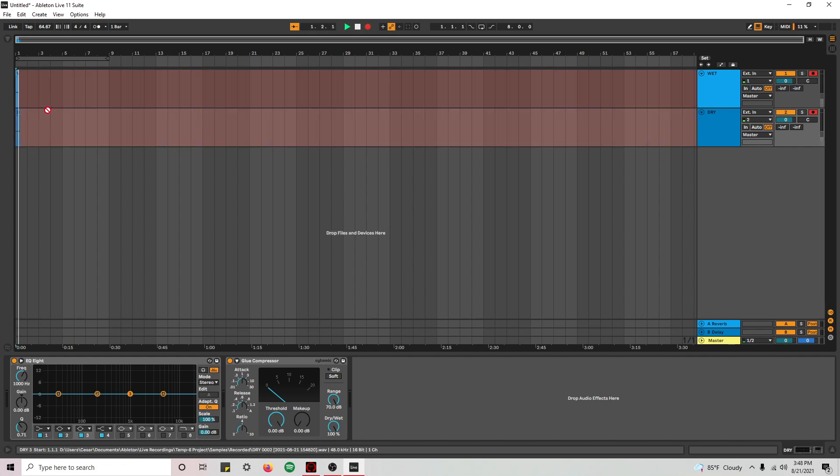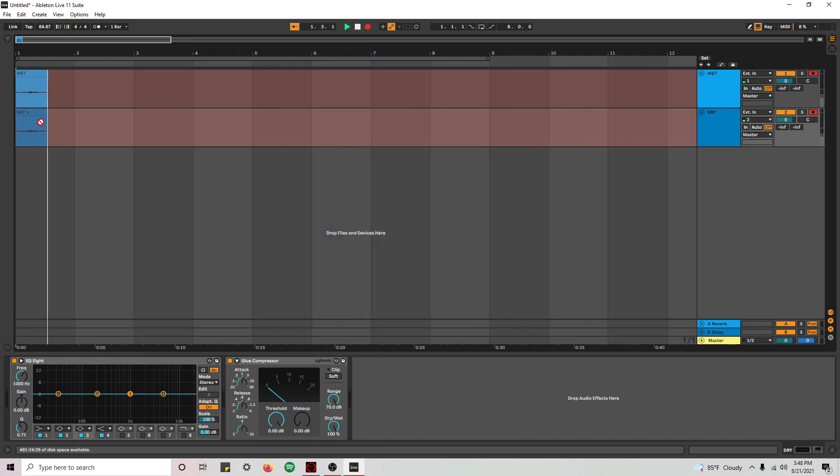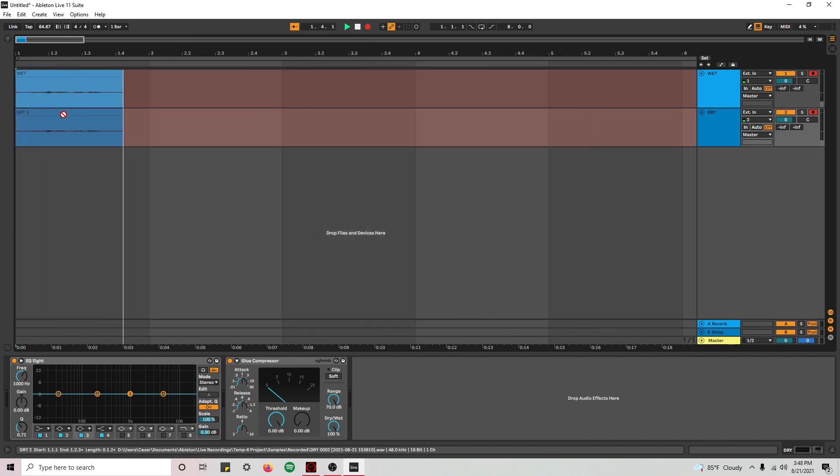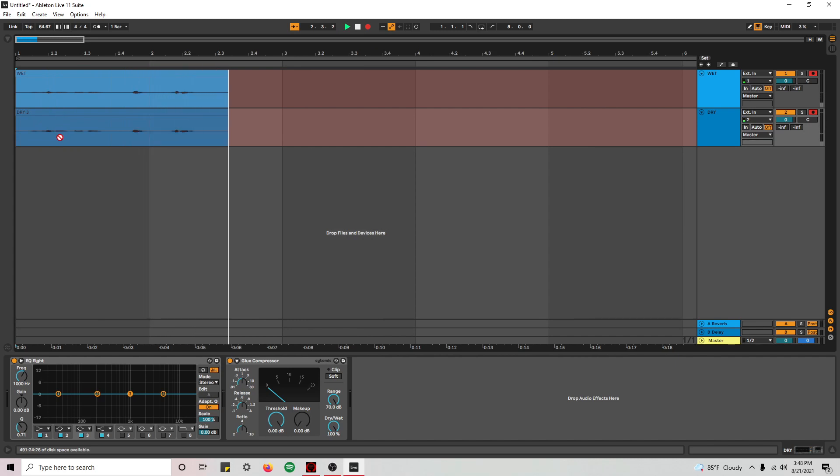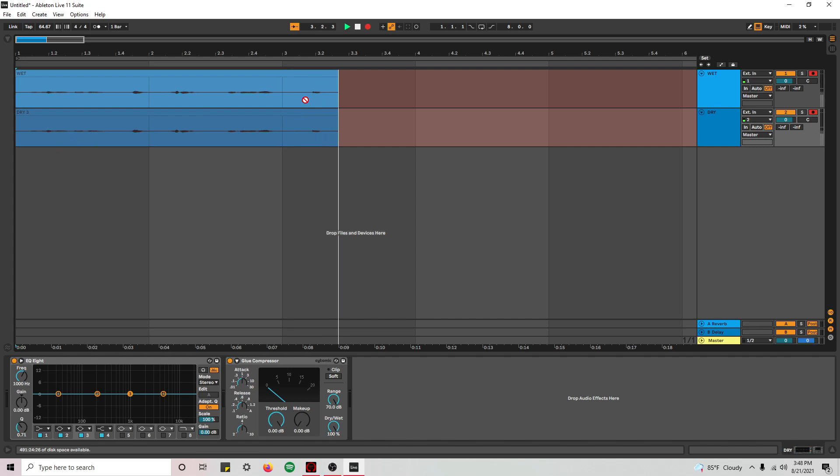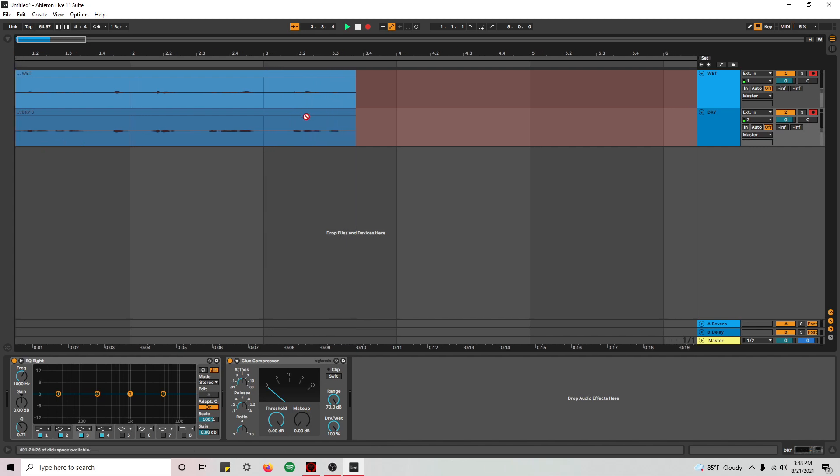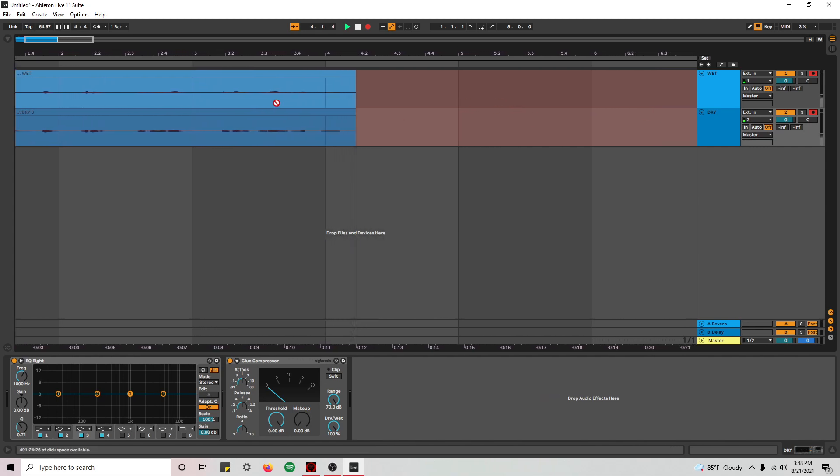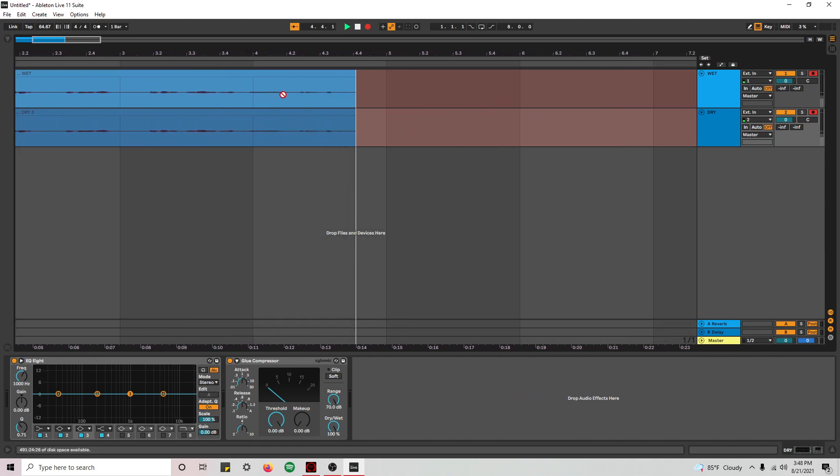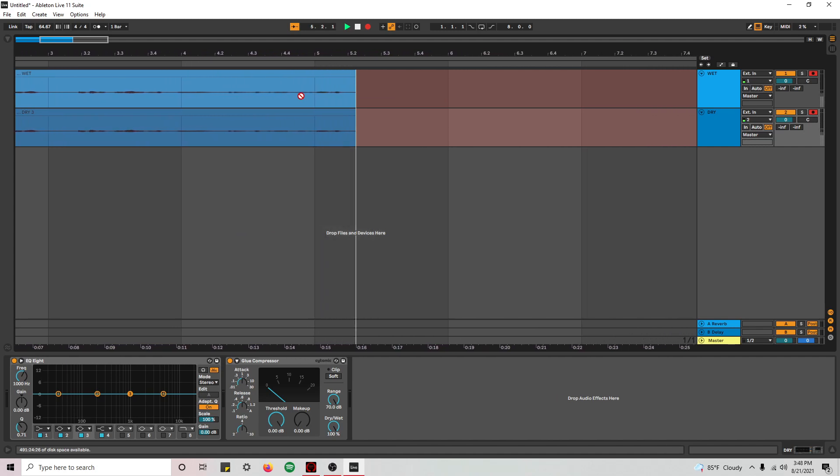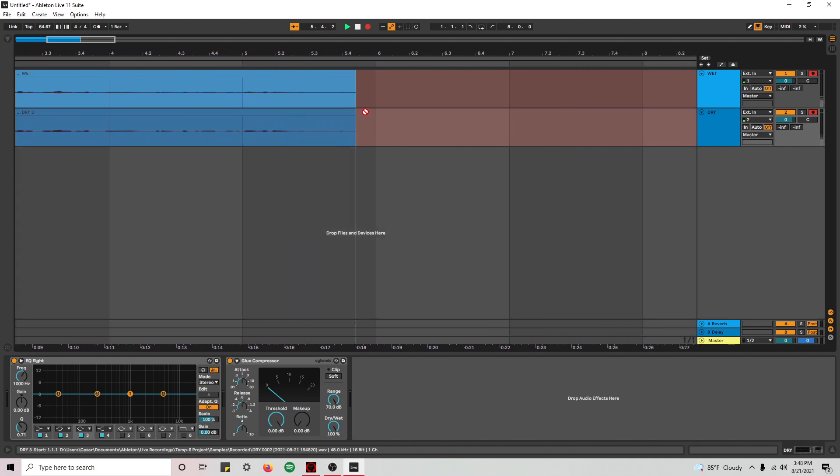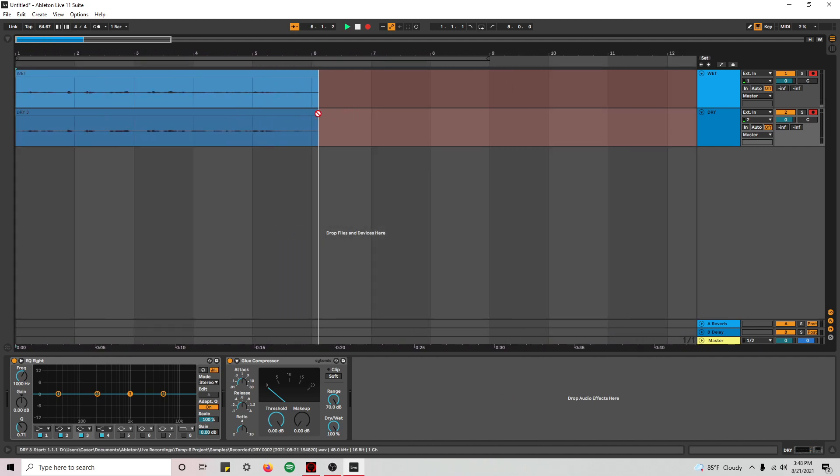So you see that way I'm recording both signals. One clean, one dry. I mean sorry, one dry, one wet. And you can pick if you want to use the dry or the wet one. Whatever you want to do with them.